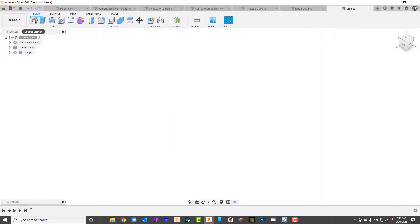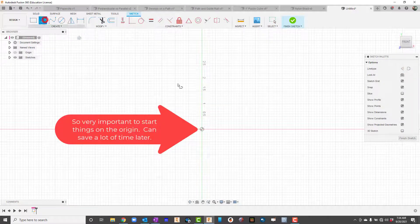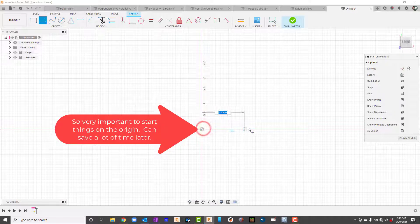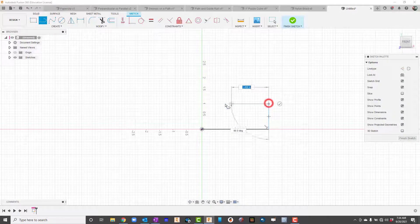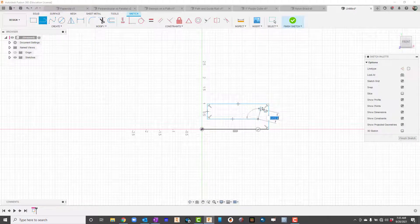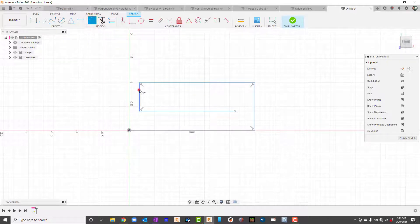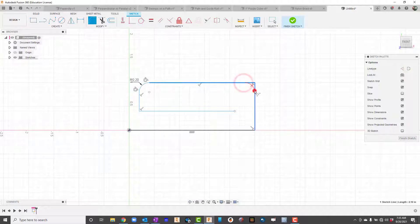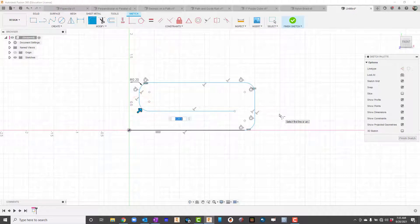I'll get a new sketch started. We'll look at the paper clip example. Starting on the origin will help us tremendously. I'm doing a basic paper clip shape and it's going to stay rectangular. While I'm in sketch mode I can use the fillet tool and just click the corners, taking the default of 0.2 to round them off.